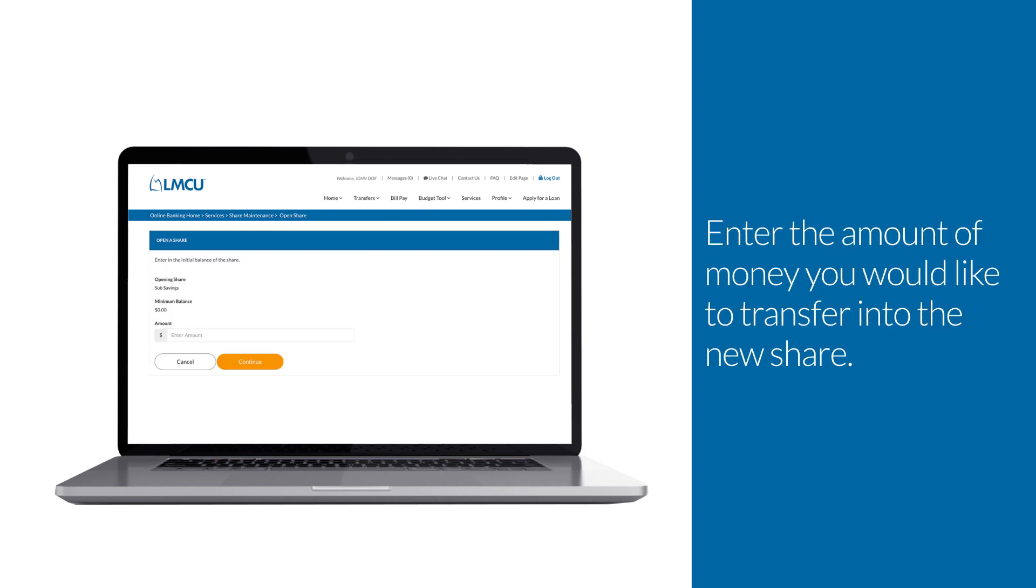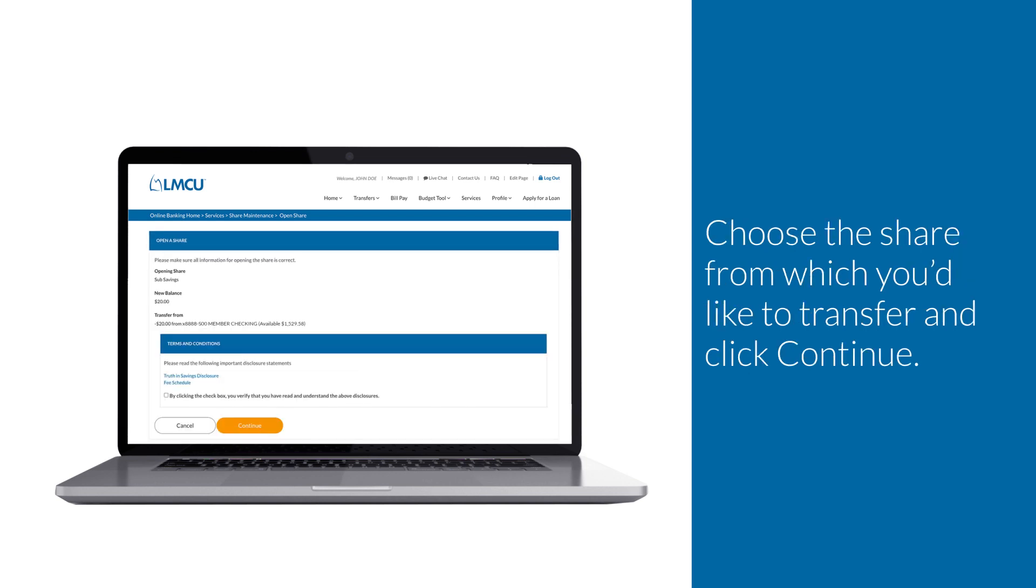Enter the amount of money you would like to transfer into the new share. Choose the share from which you'd like to transfer and click Continue.